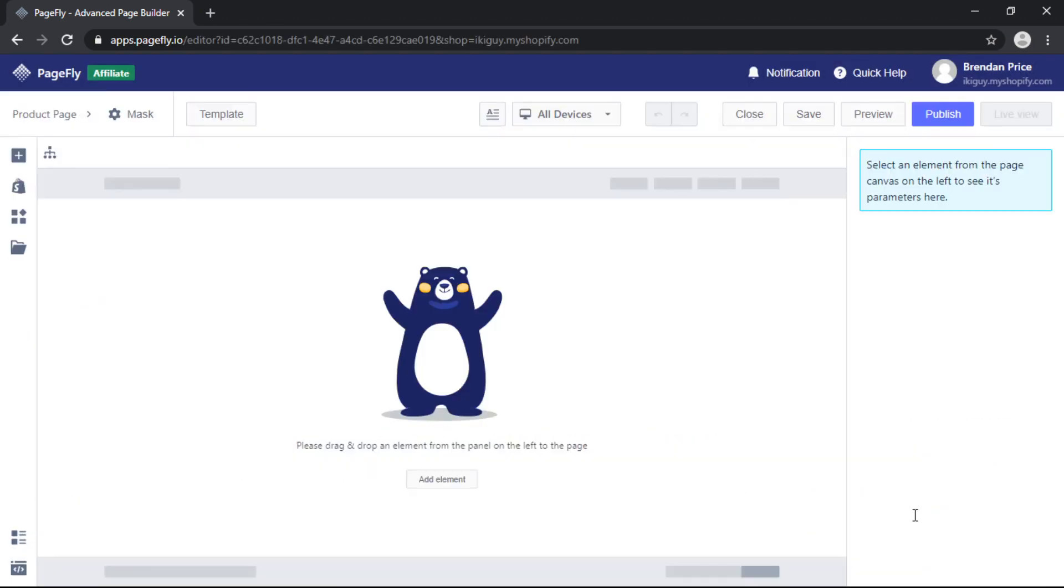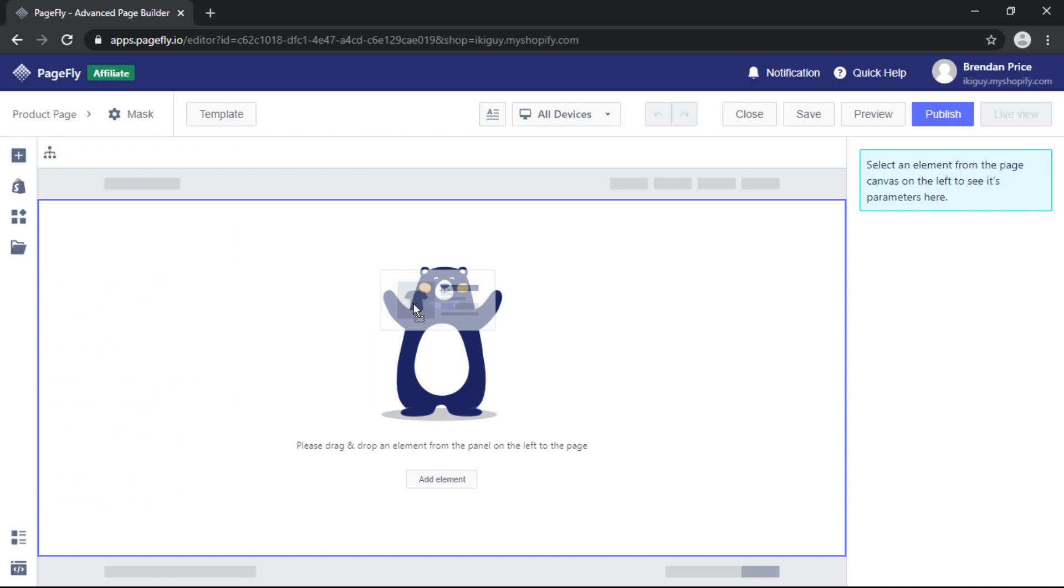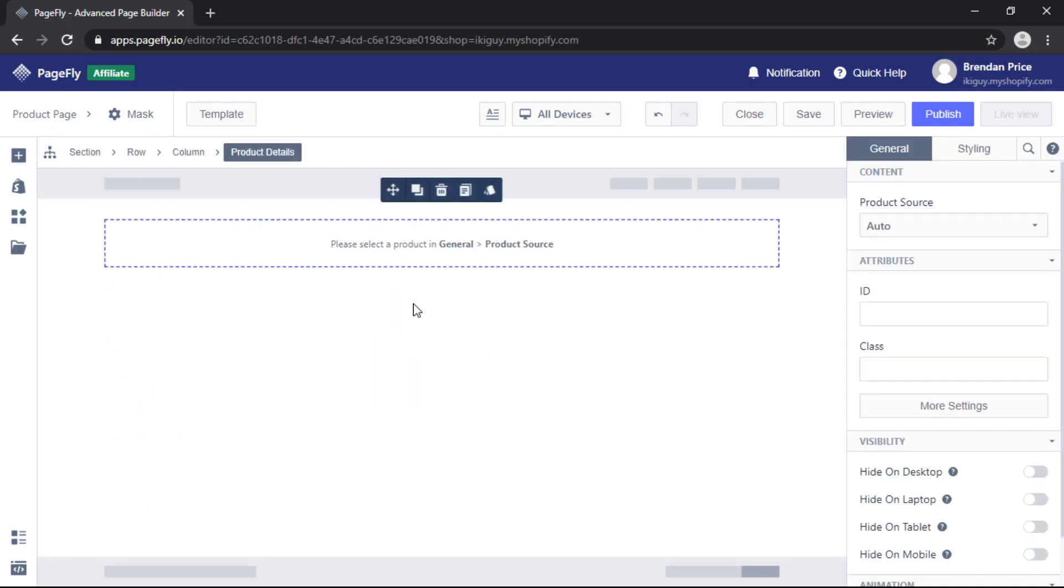So here we are in the PageFly editor. It's time to start adding in some elements. The first thing to do is come to the left toolbar, click add Shopify element and drag and drop a product details element onto the page.